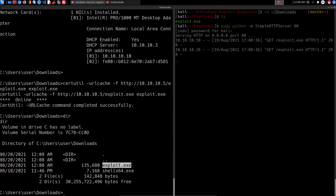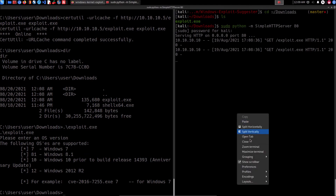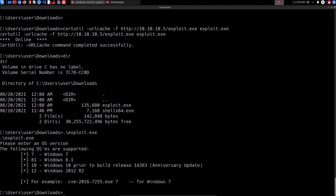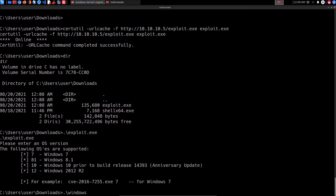Listing the contents of the downloads folder, we can now see 'exploit.exe' is present. Executing it shows that this particular vulnerability works for Windows 7, Windows 8.1, Windows 10, and Windows Server 2012 R2. I've covered more details about this exploit in the book. To use it, we simply run the exploit executable and provide the operating system version as a number.